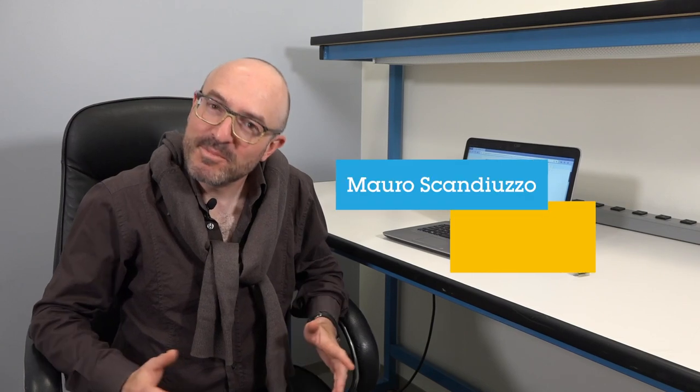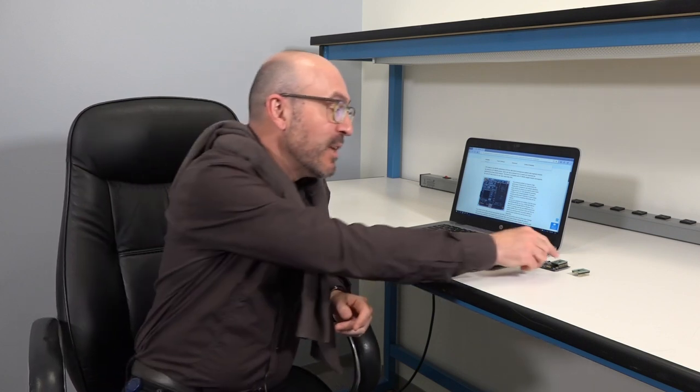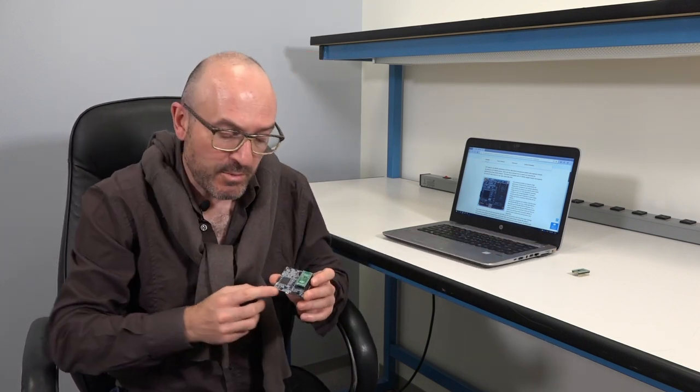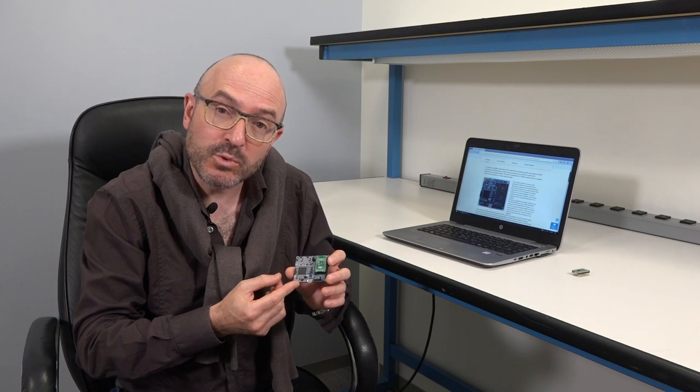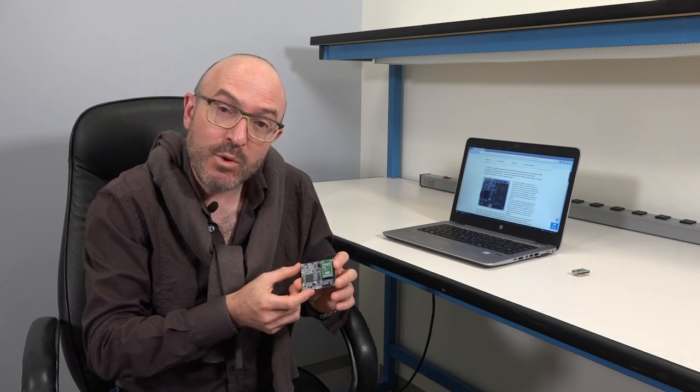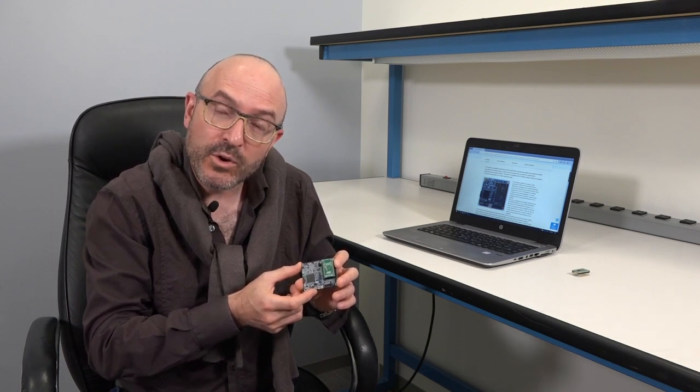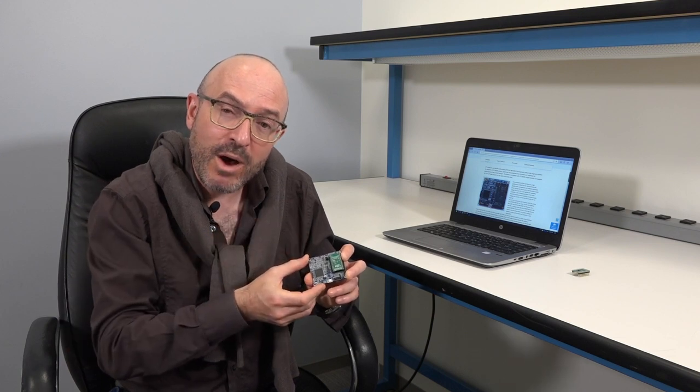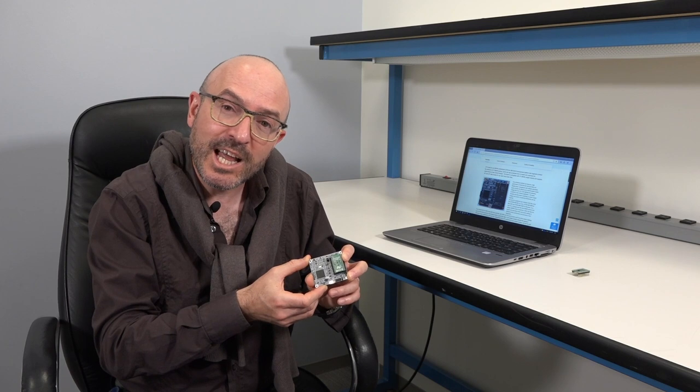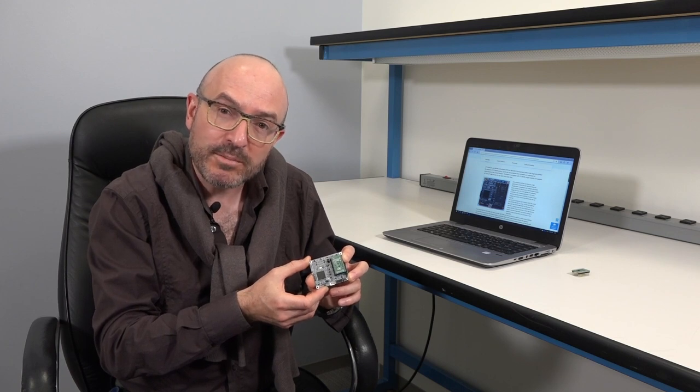Hi everybody, my name is Maurus Candiuzzo, I'm a Field Application Engineer for ST Microelectronics. I'm working specifically with MEMS sensors, and what I'm going to present to you is the way to update the firmware of our ProfiMEMS tool, the MKI 109 V3. We're going to go step by step through our website to find which tools we need to install and how to update the firmware.